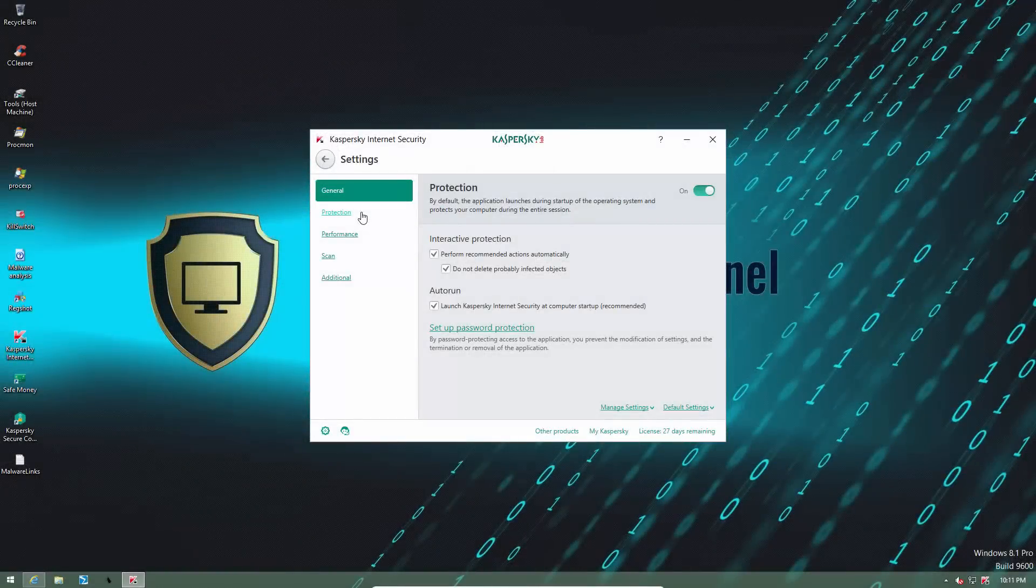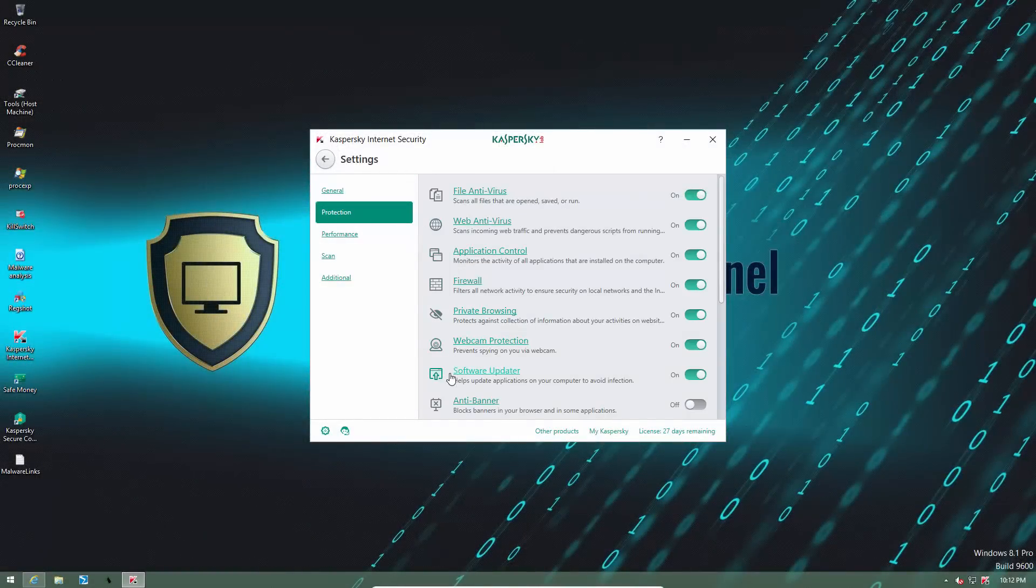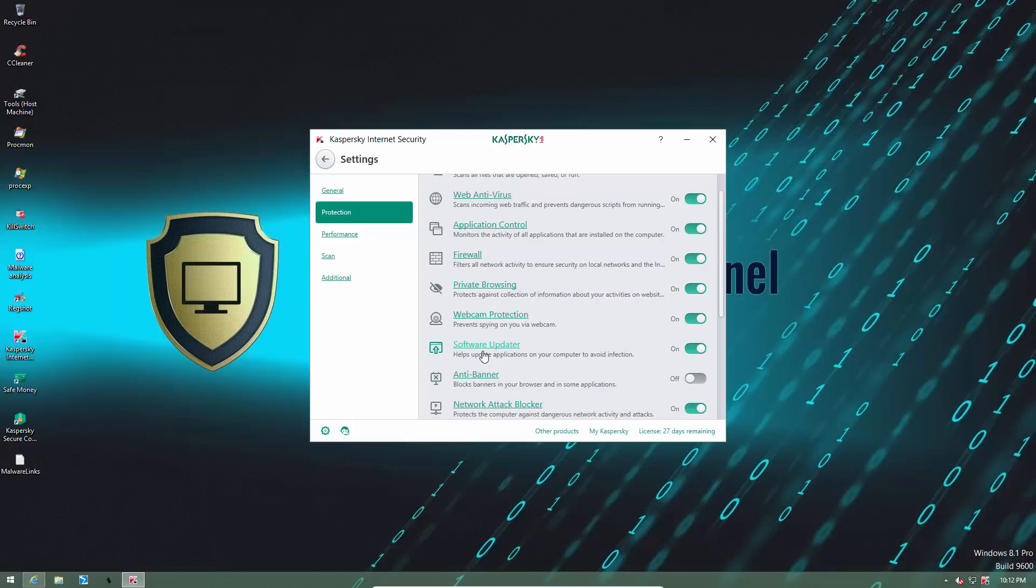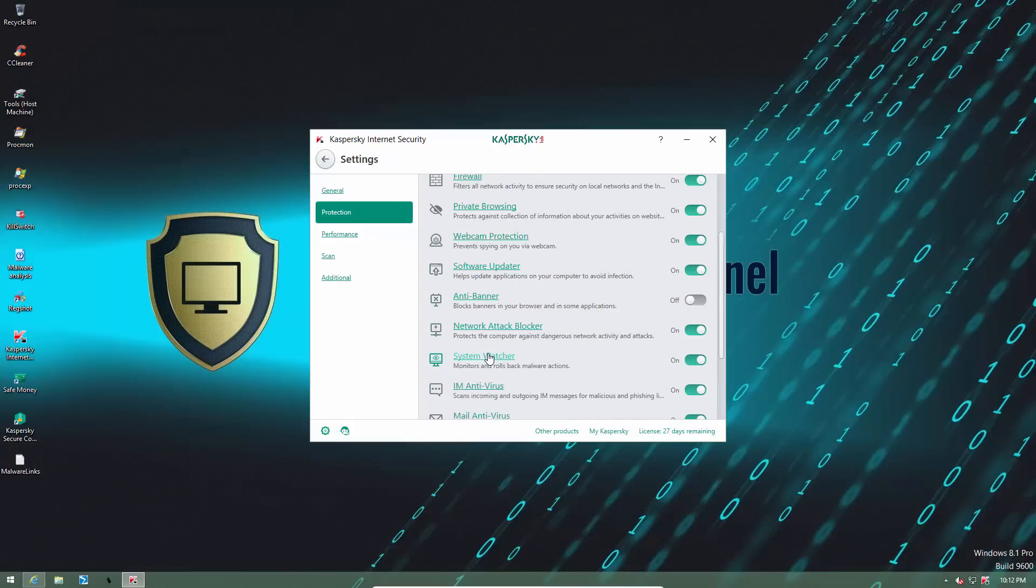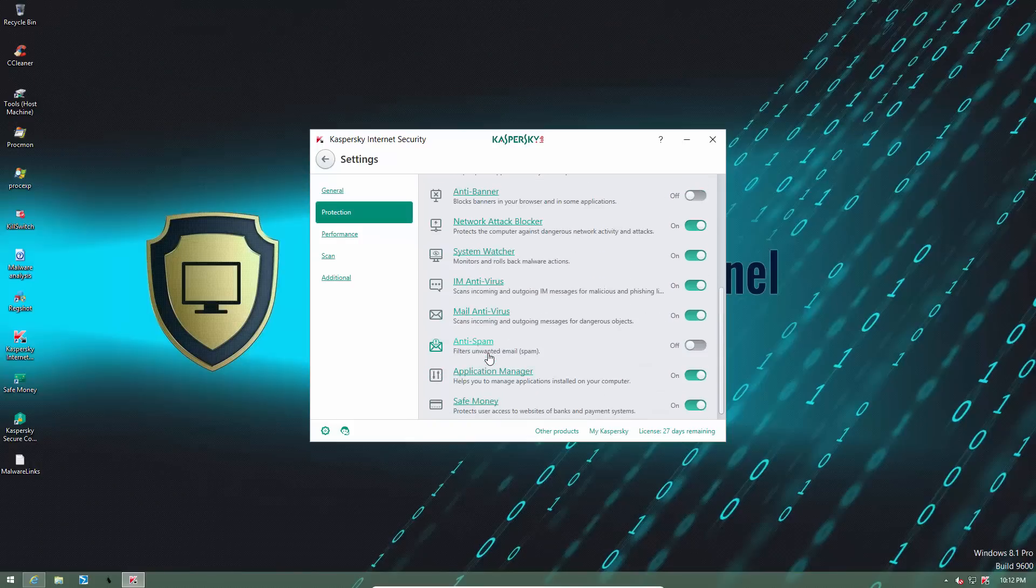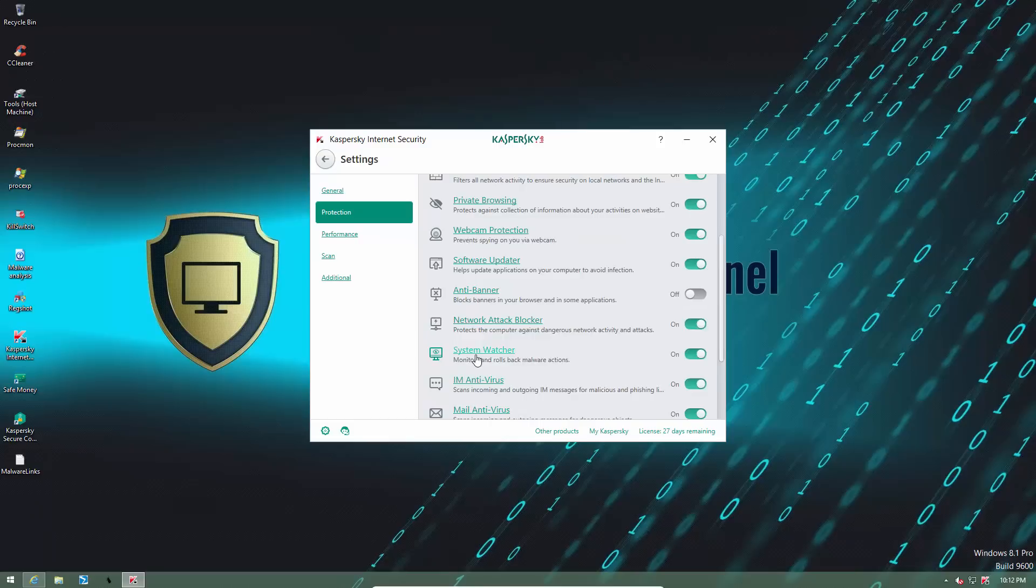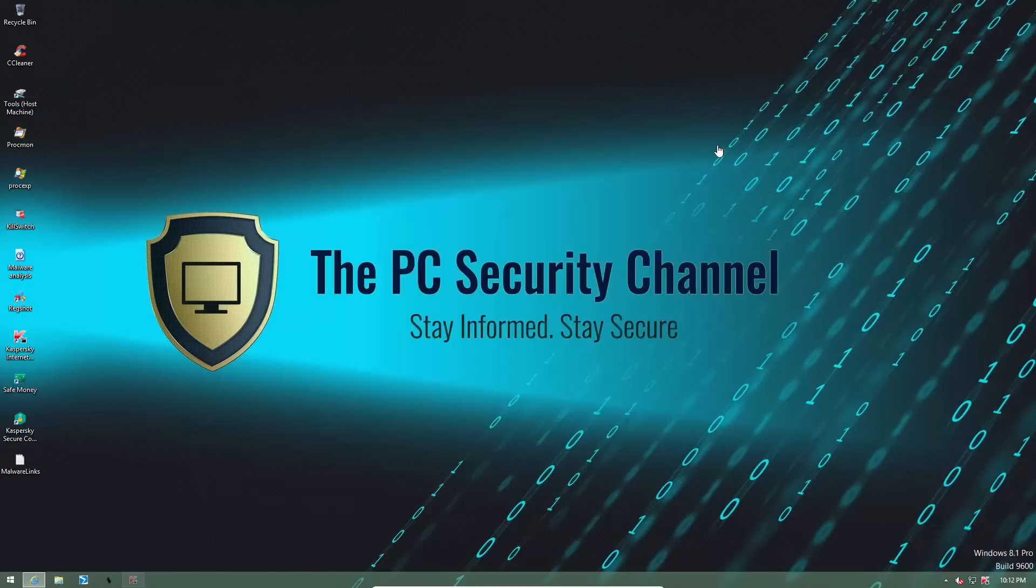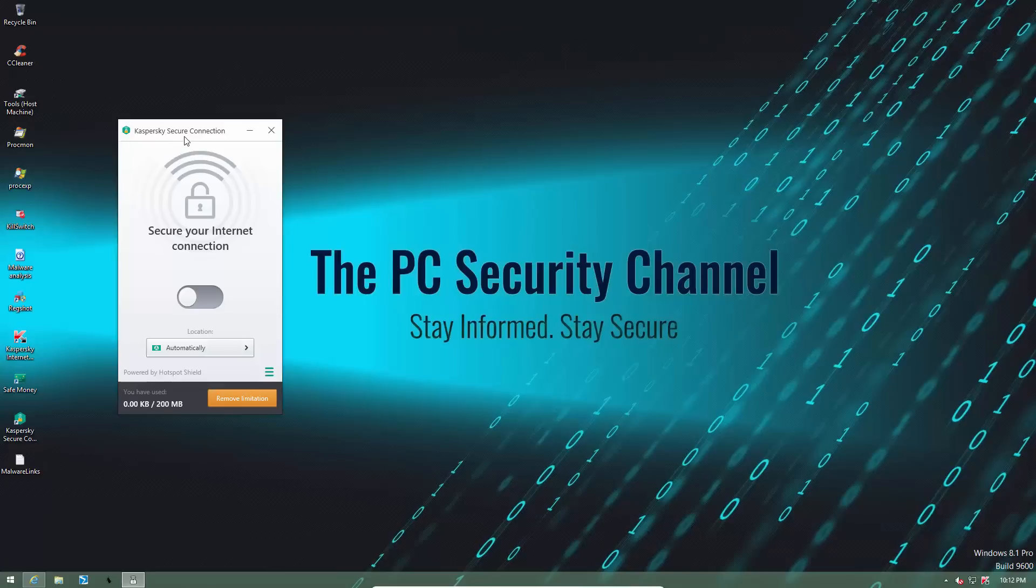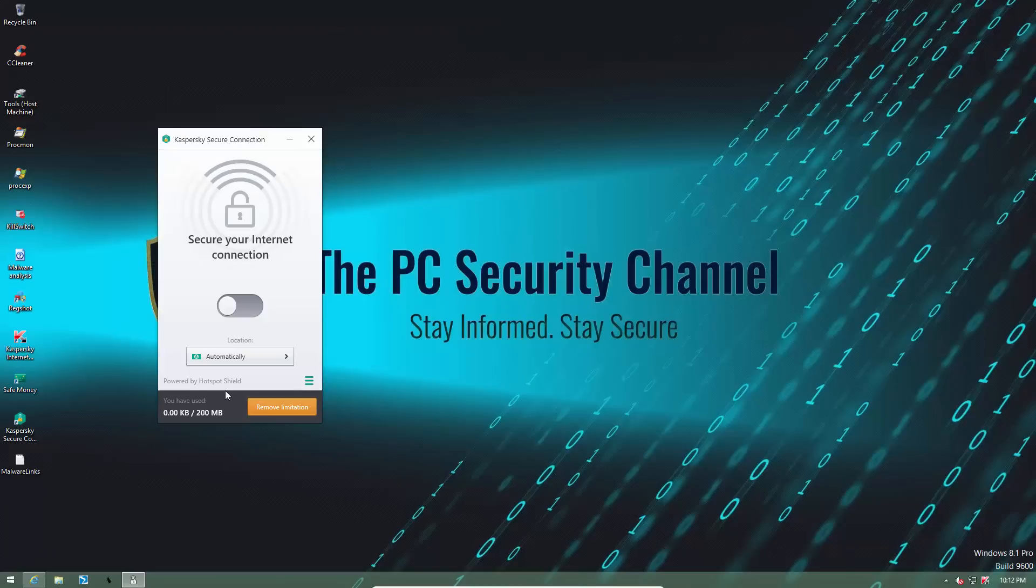Now talking about improvements, they have improved some of their previous components, but now we have webcam protection, software updater, and I believe there is a cleanup tool in here as well. Apart from the usual stuff, they have added a new unit called Kaspersky Secure Connection, which, honestly, is just a modified version of Hotspot Shield.